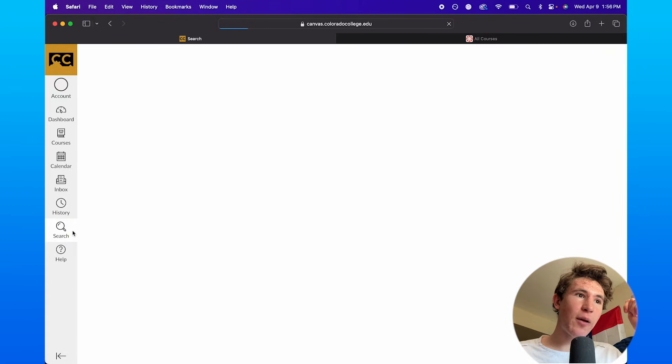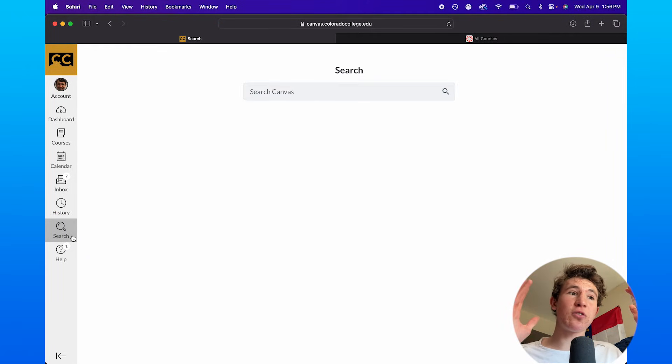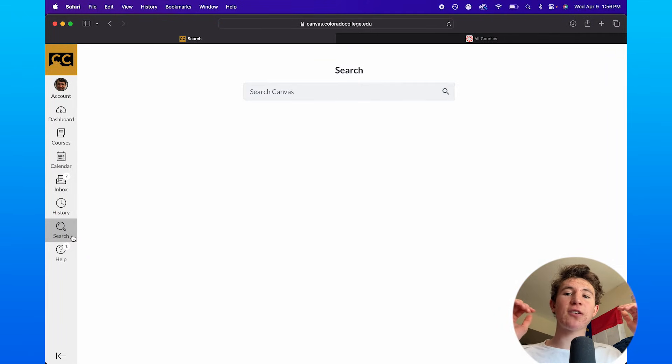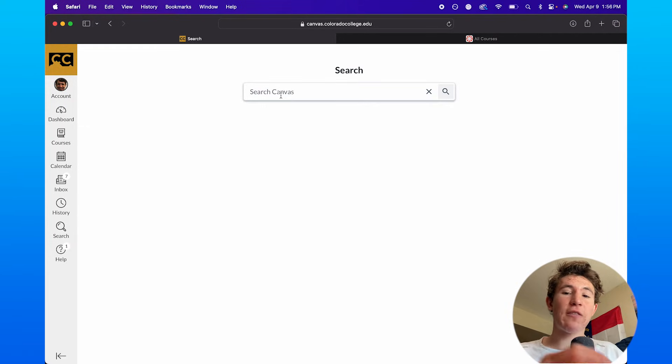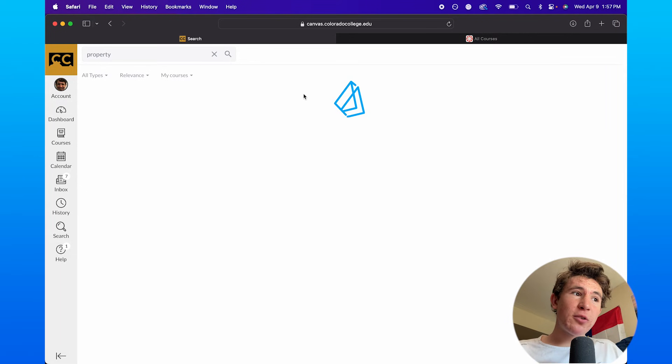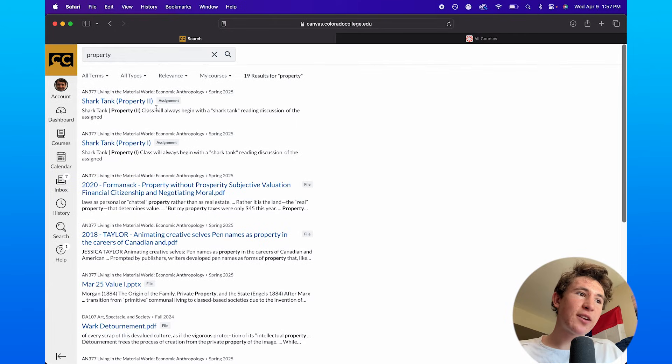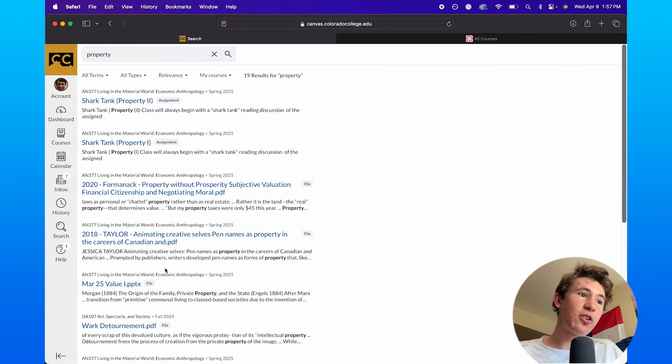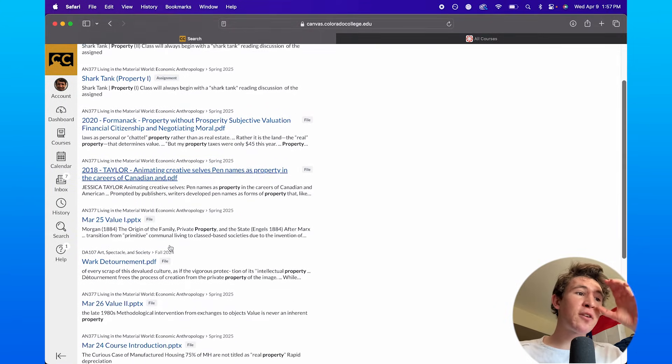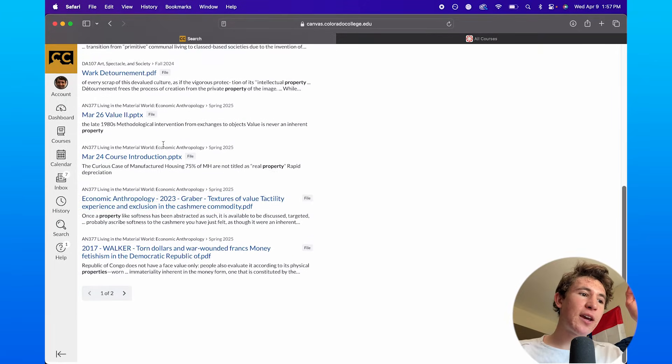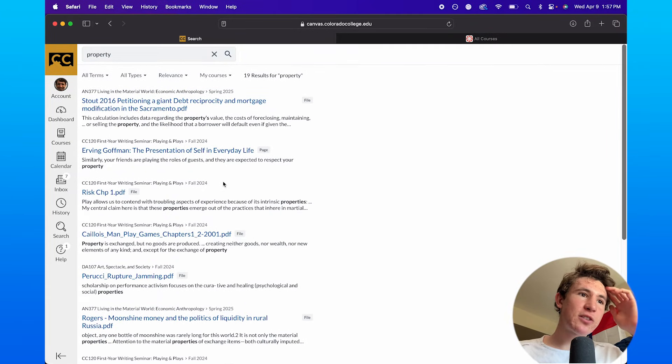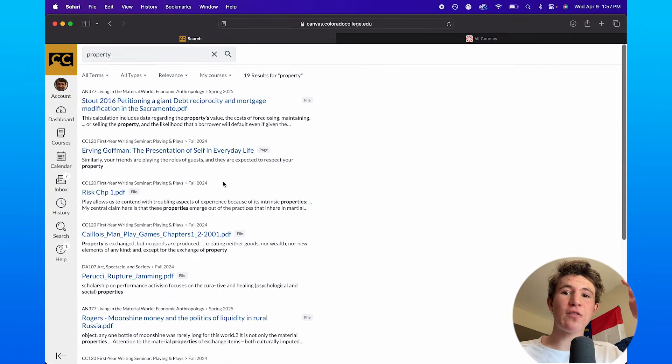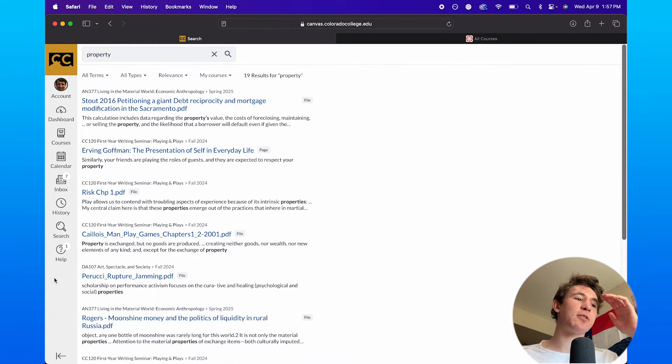You can go into the search option, which is basically just a Google search for the entire Canvas, including the assignments, classes, and other things in general that are on Canvas, whether it be emails or etc. Like if I wanted to type in 'property,' which is an assignment that I'm doing in one of my classes, you can see it'll show you all of the items that have assignments associated with that word right here. It'll even show you multiple pages. It's just a really easy and quick way to find things if you're looking for a certain assignment or certain term specifically.